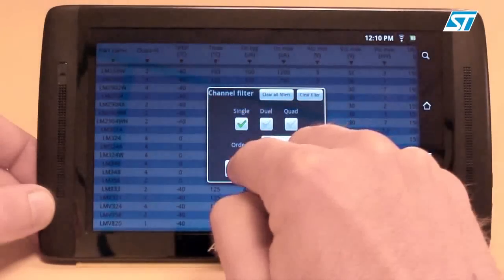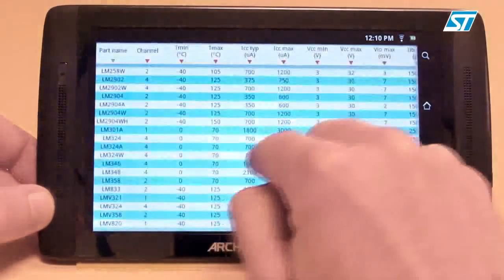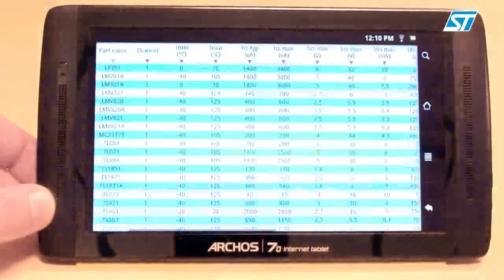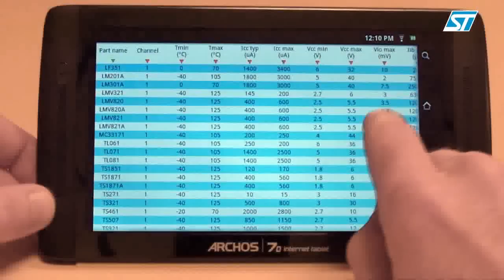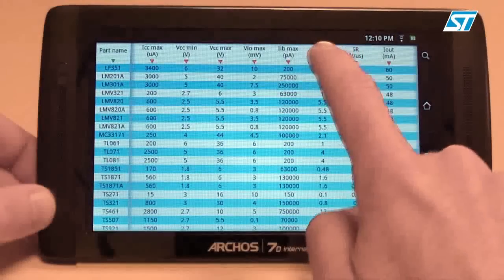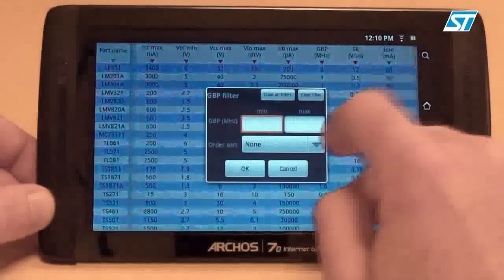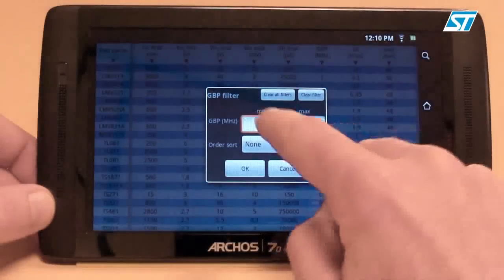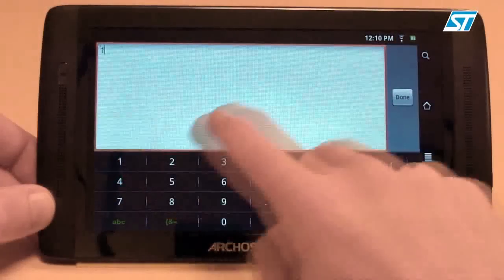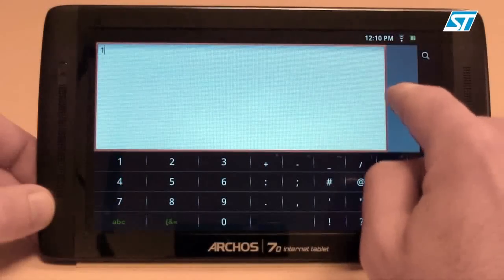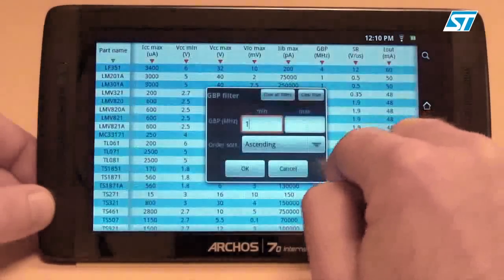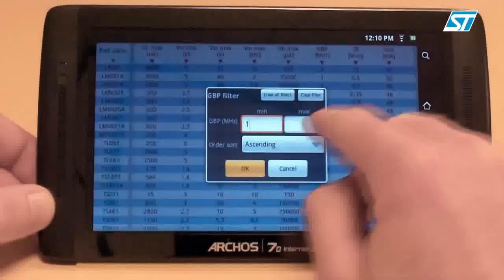You can also use the filtering options. For example, let's select only the single channel amplifiers. And now, let's select only those amplifiers with a gain bandwidth product higher than 1 MHz, and sort them by ascending gain bandwidth values.